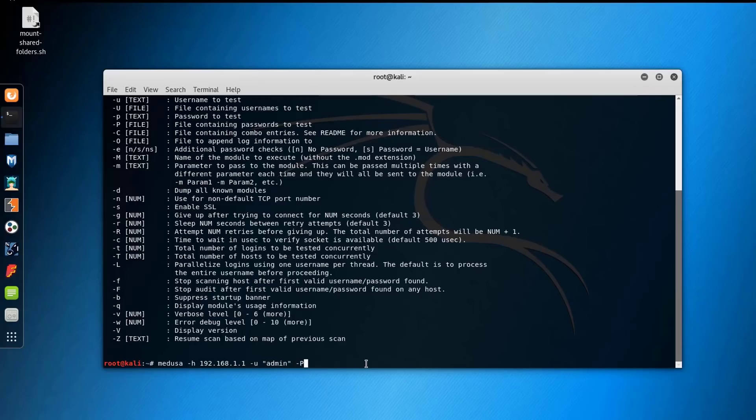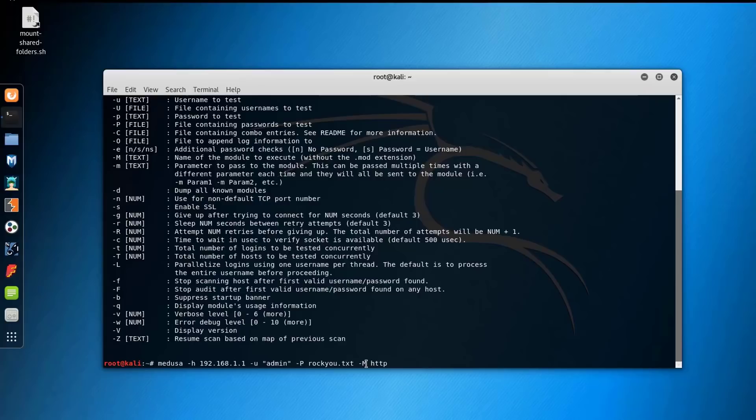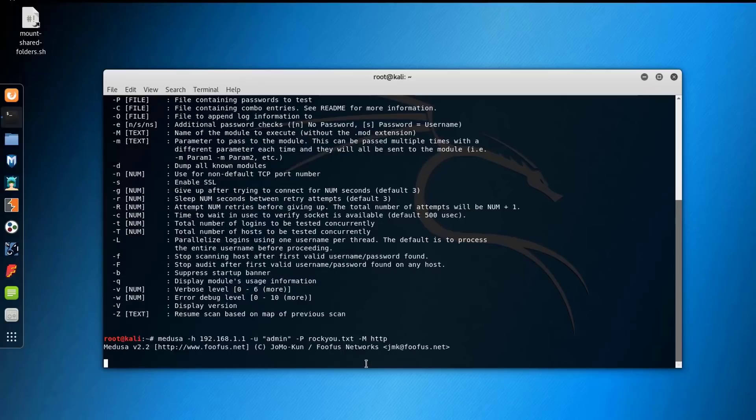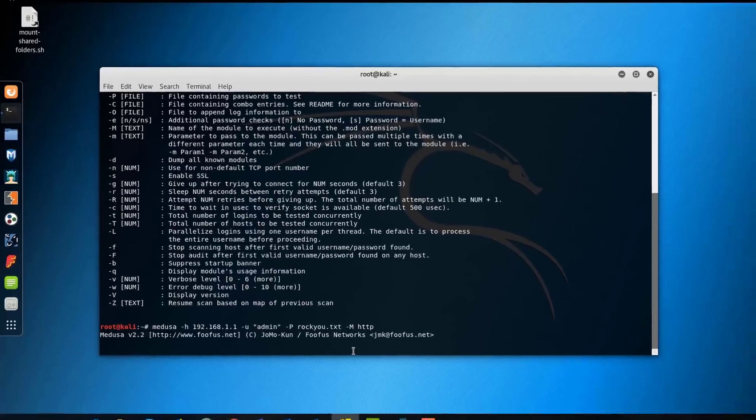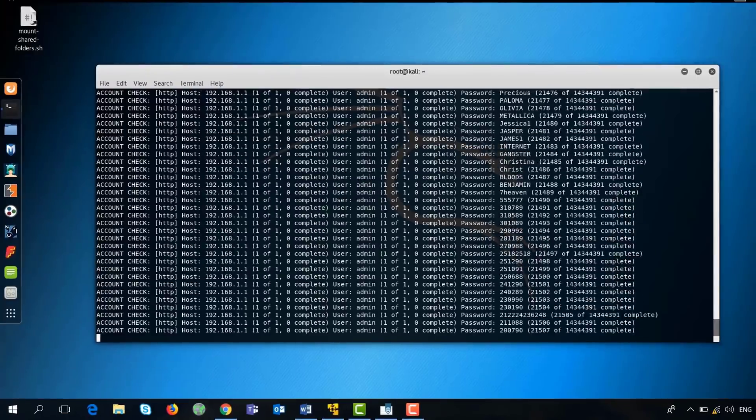For the password, just enter the -P in uppercase. It will be in the rockyou.txt word list. Then provide the switch -M and specify the protocol, which is HTTP. Just hit enter and watch Medusa do its work.